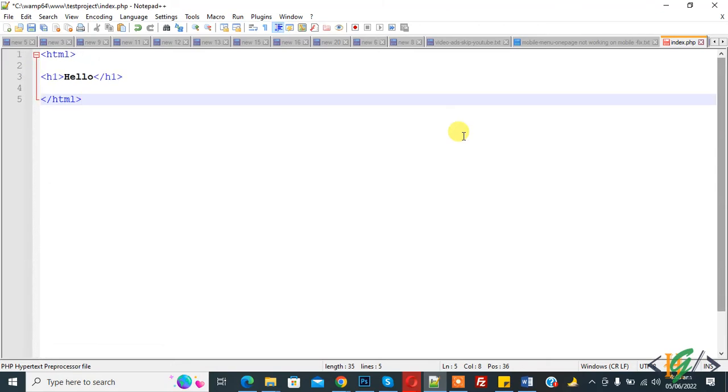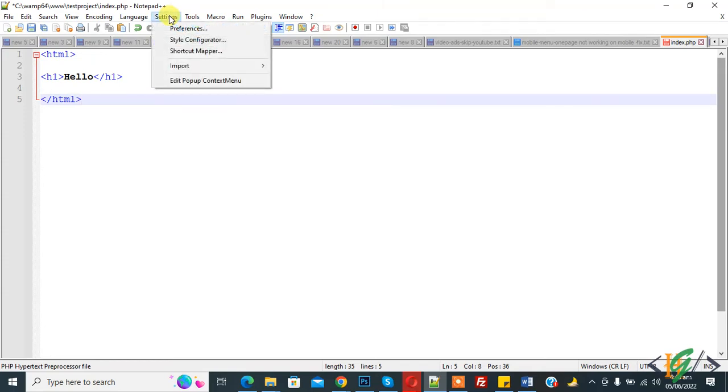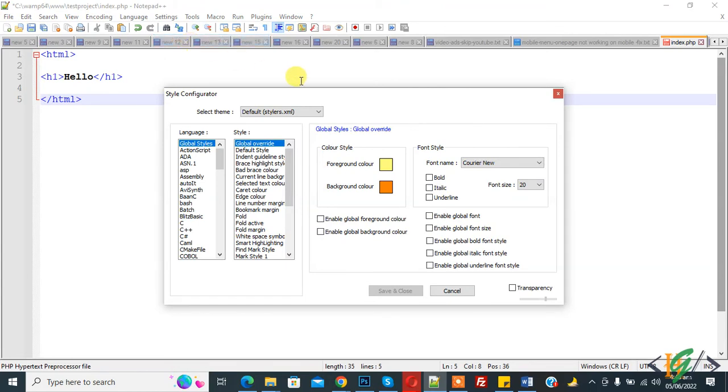Another way is go to Settings on the menu, click on it, and then you see Style Configurator. Click on it and here you see font size.